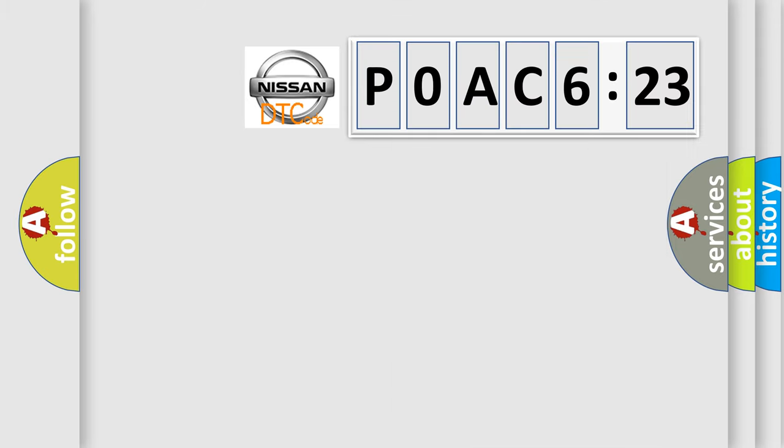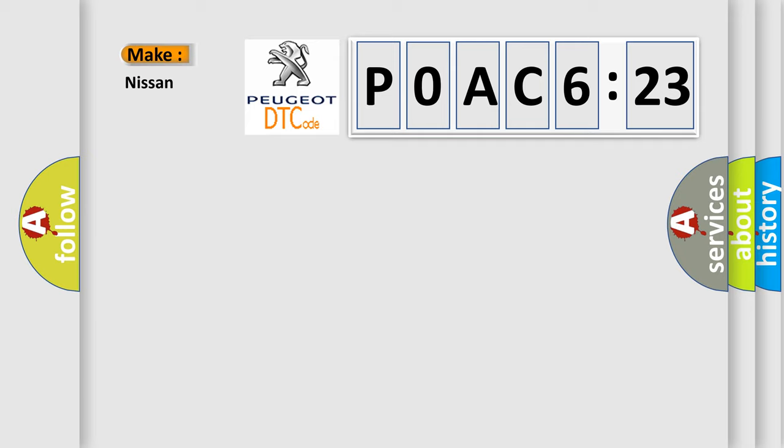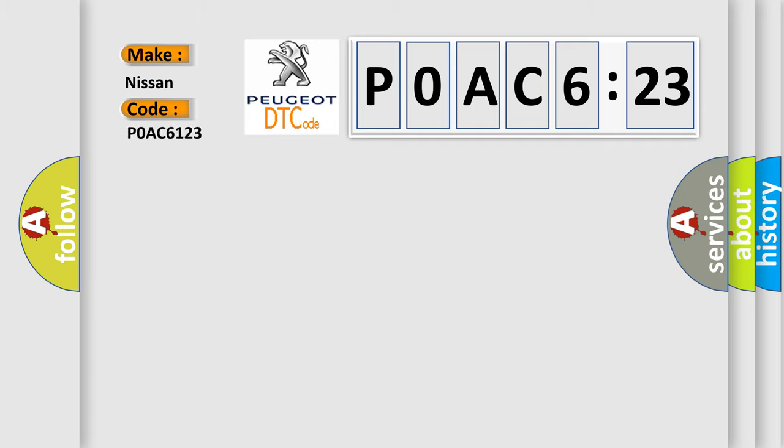So, what does the diagnostic trouble code P0AC6123 interpret specifically for Nissan car manufacturers? The basic definition is LR low pressure signal.